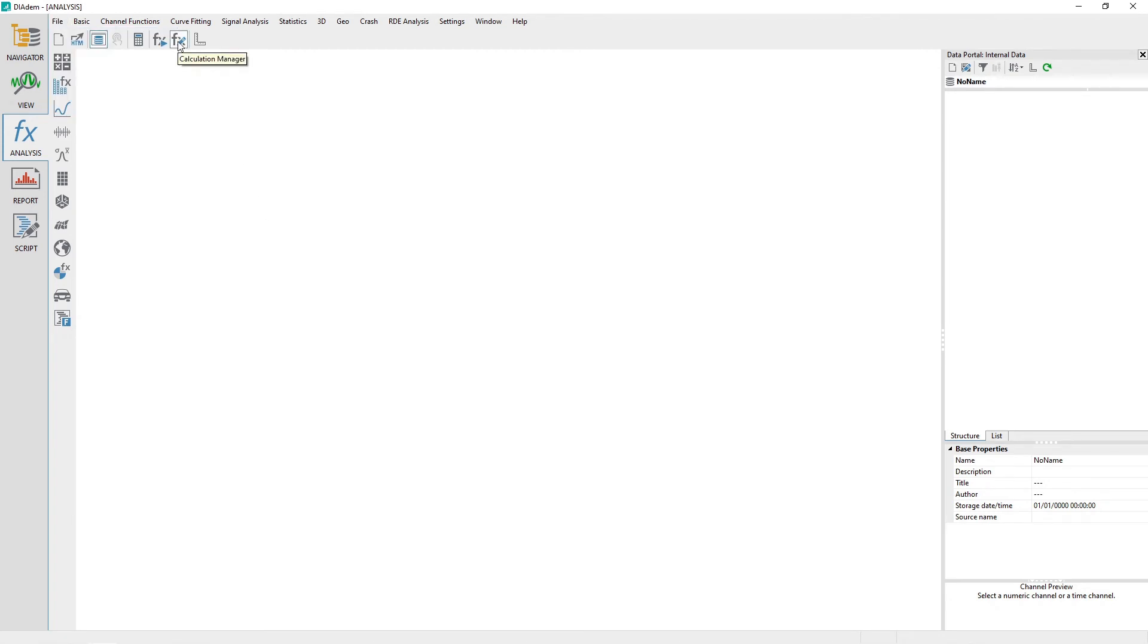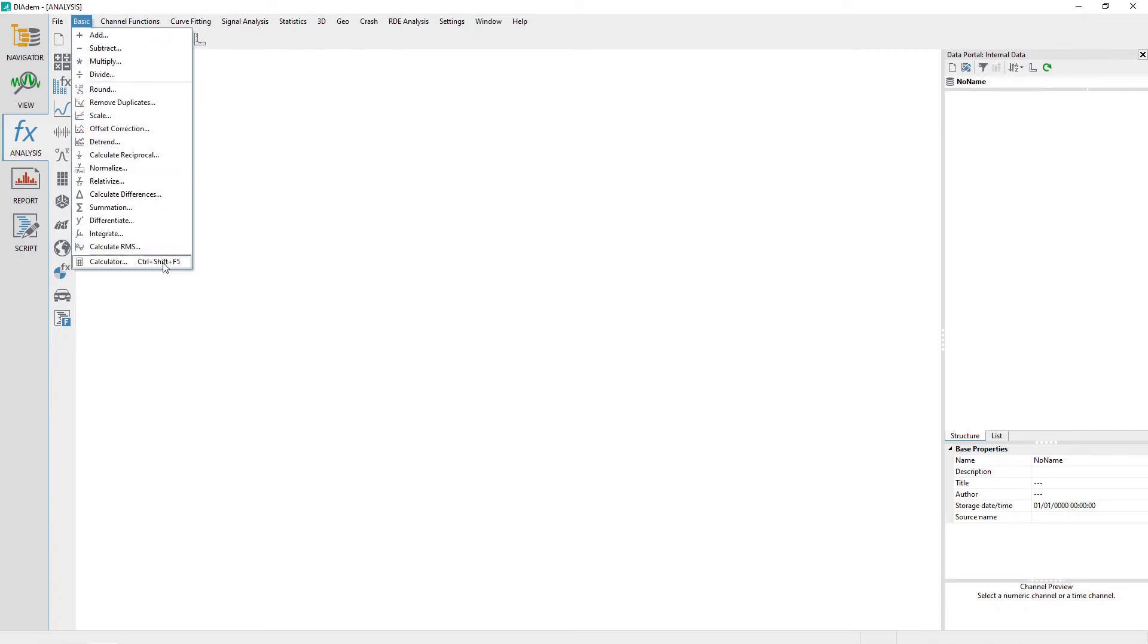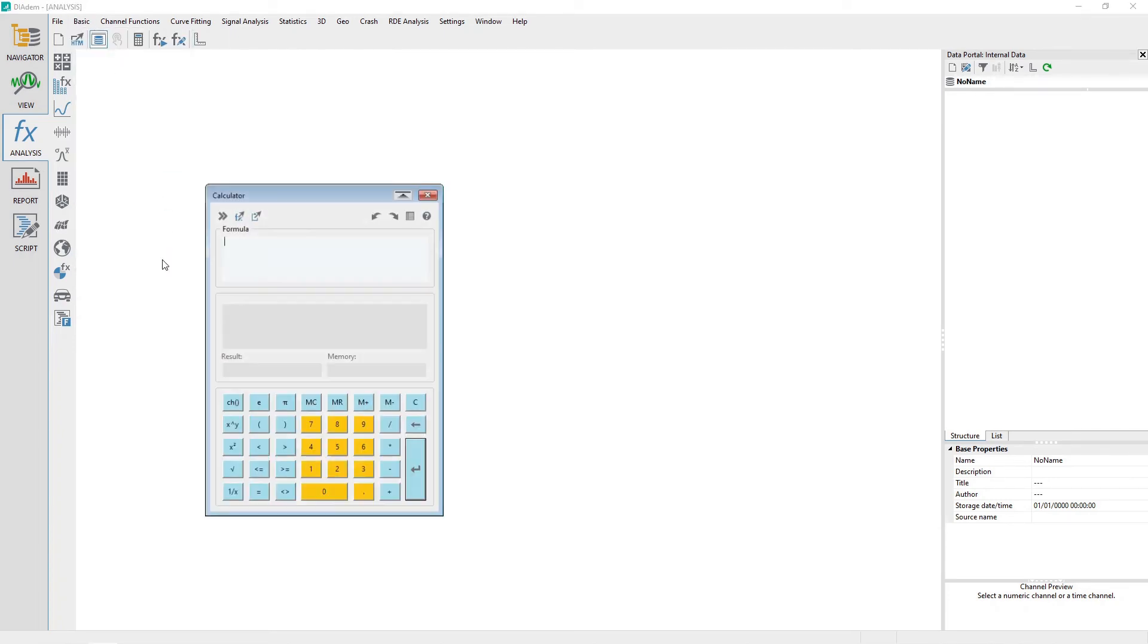The calculator is activated by clicking on the Analysis Toolbar icon labeled Calculator or from the menu Basic, Calculator.